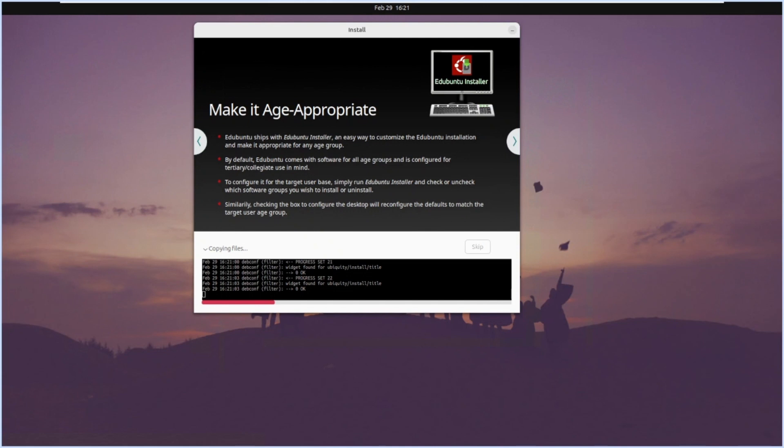It comes with Edubuntu installer, the way to customize Edubuntu installer and make it appropriate for any age group. This distribution can be made appropriate for any age group - suppose for primary, secondary, senior secondary, or whatever age groups you want. Those kinds of software can be installed accordingly.